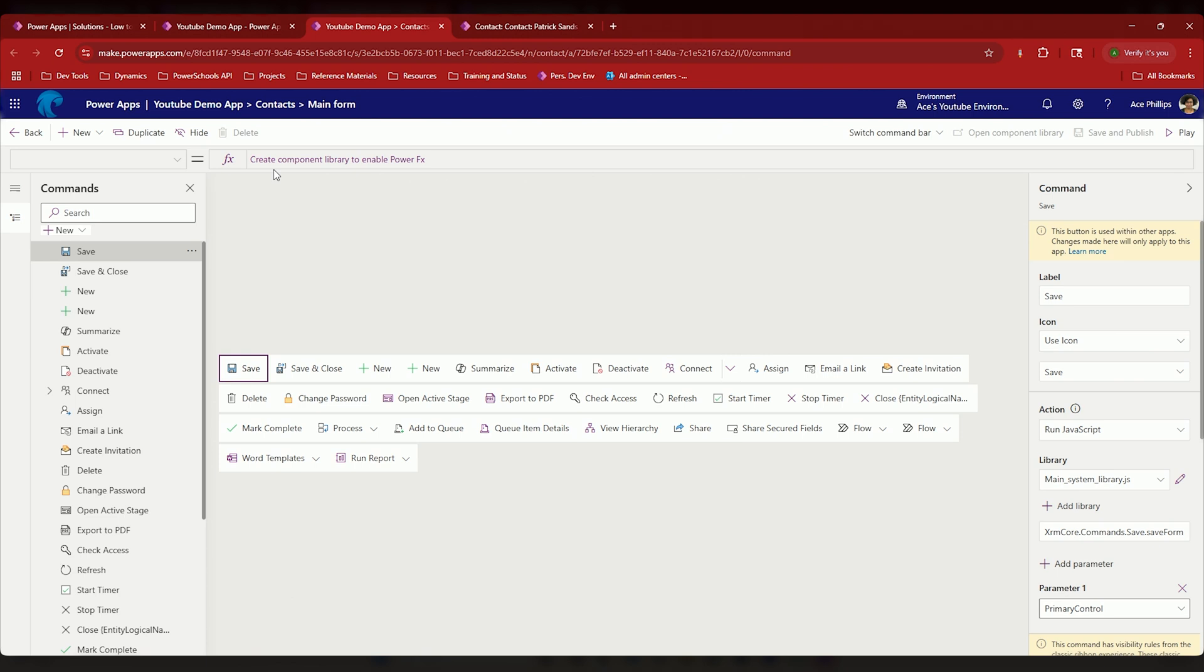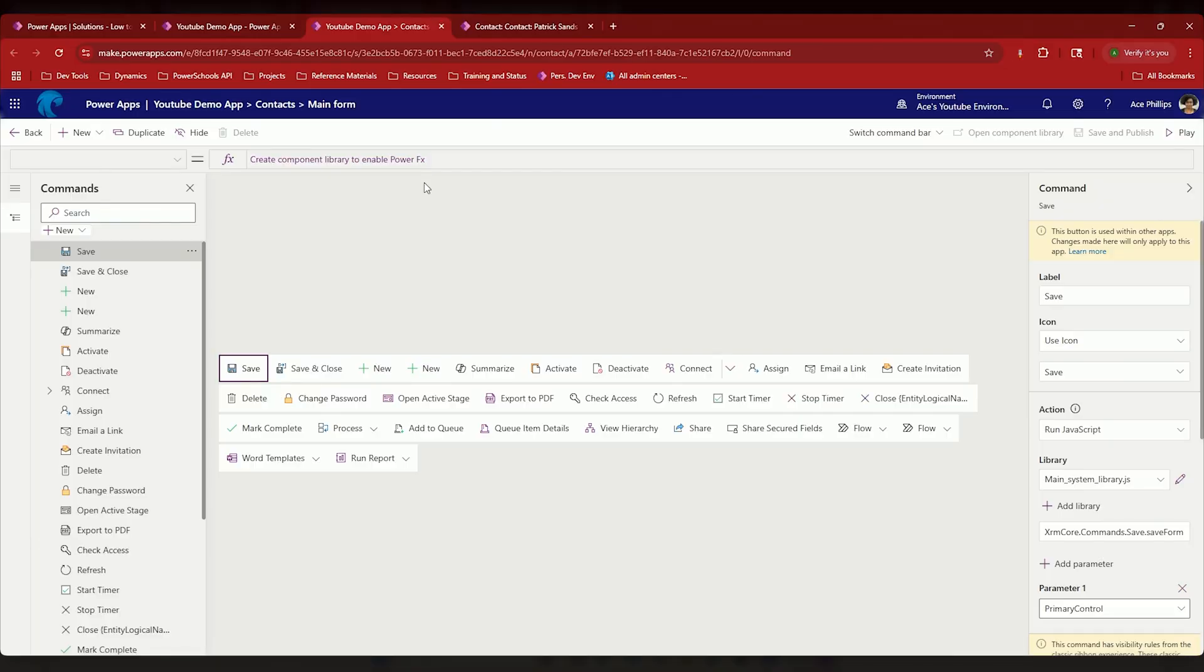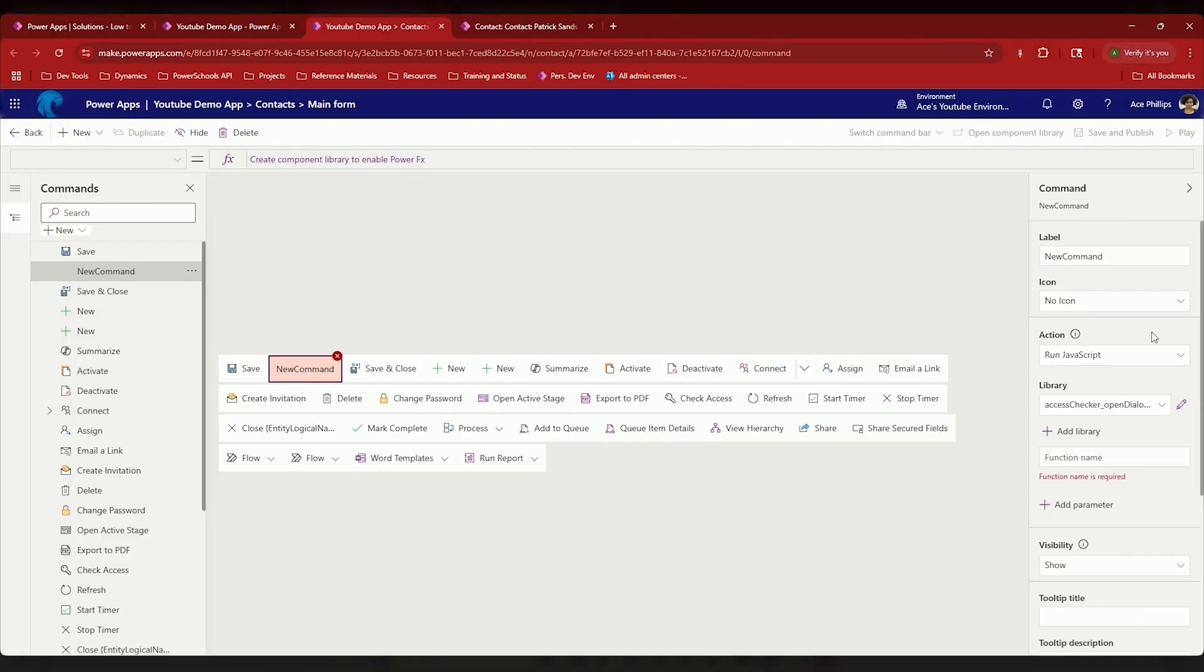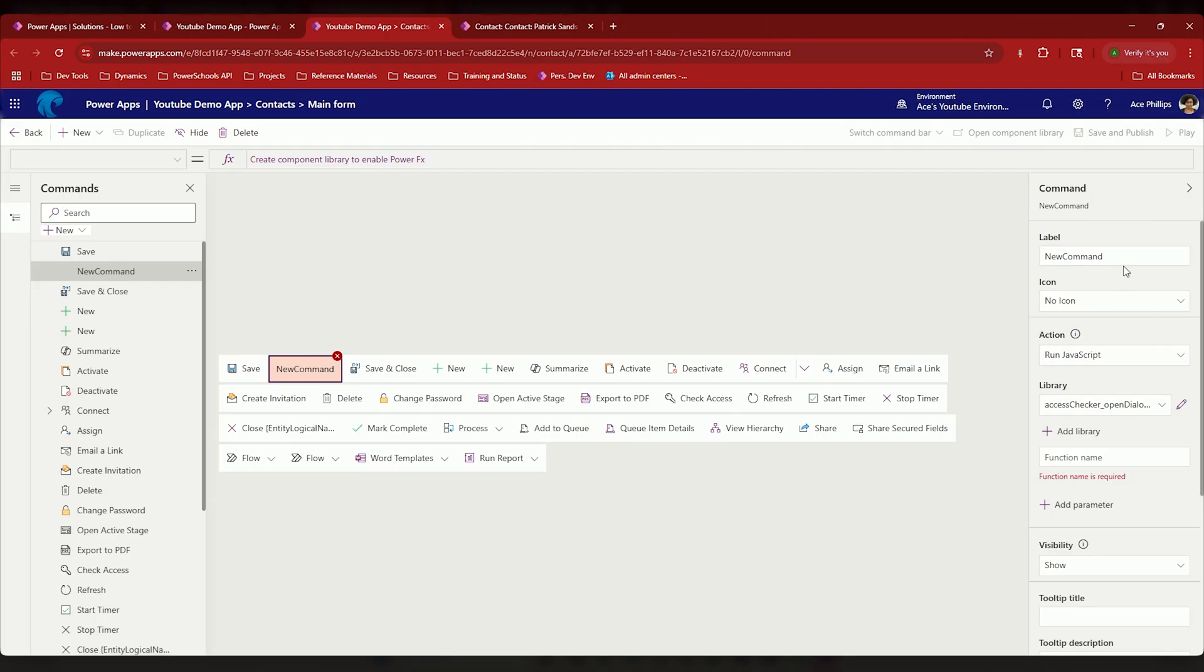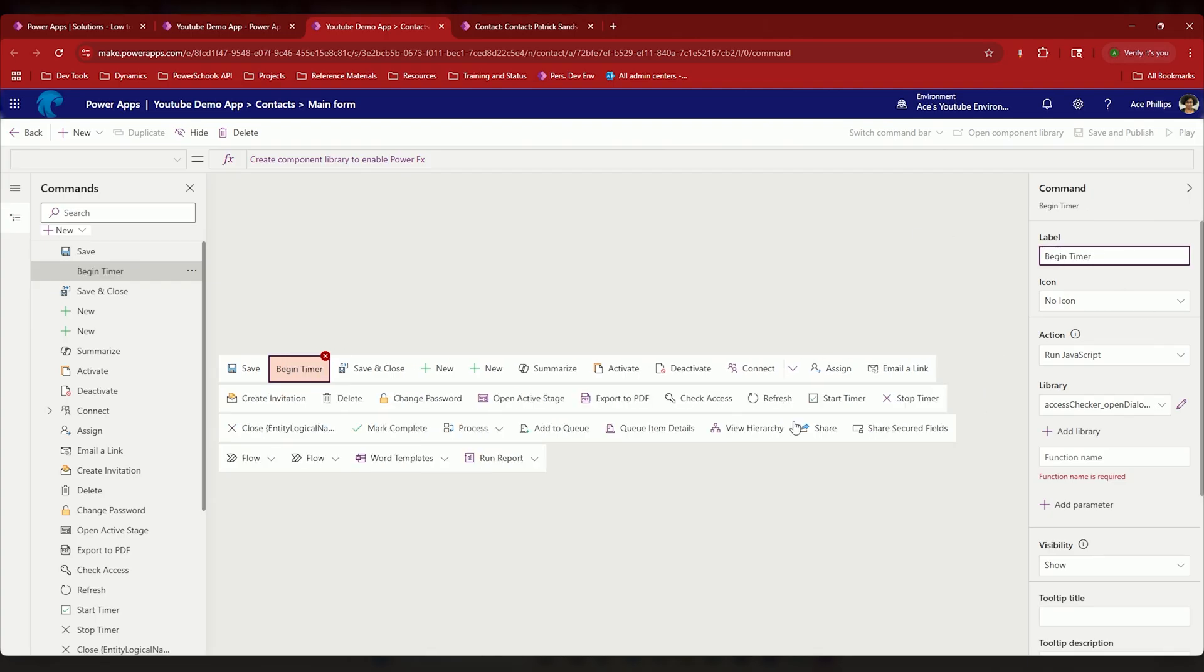Now you can see up at the top here in the formula bar that it says create a component library to enable Power FX. Now I'm not going to be using a component library because I don't need it for this purpose. However, you can create modern commands with Power FX. However, we're going to do a little bit different. I'm going to create a new command. We're going to use JavaScript and I'm going to call this begin timer.